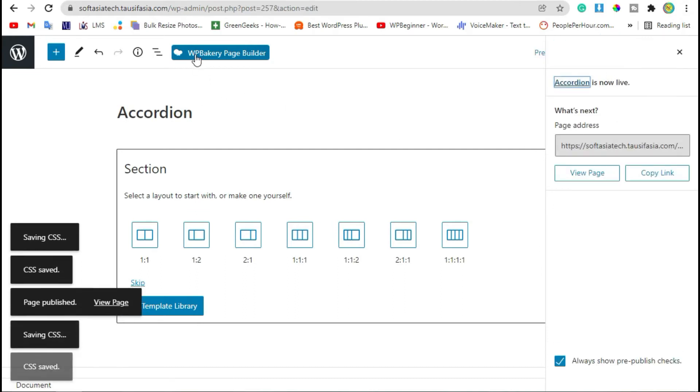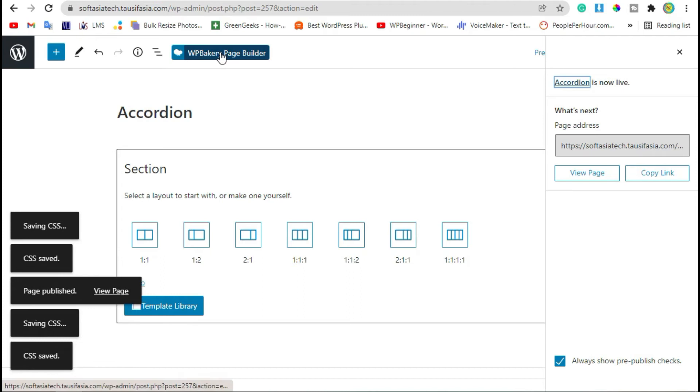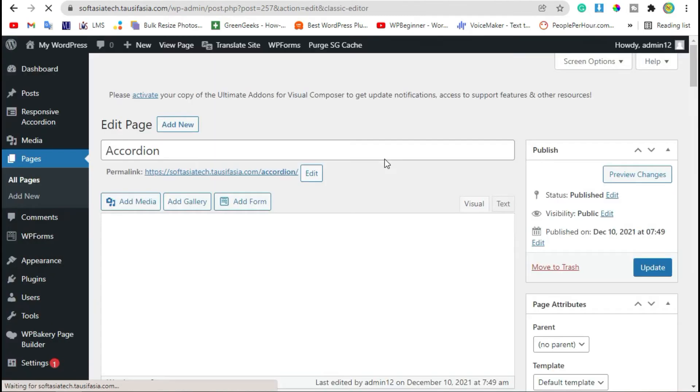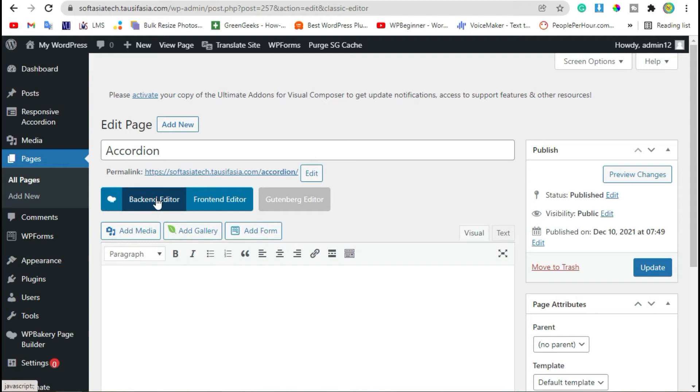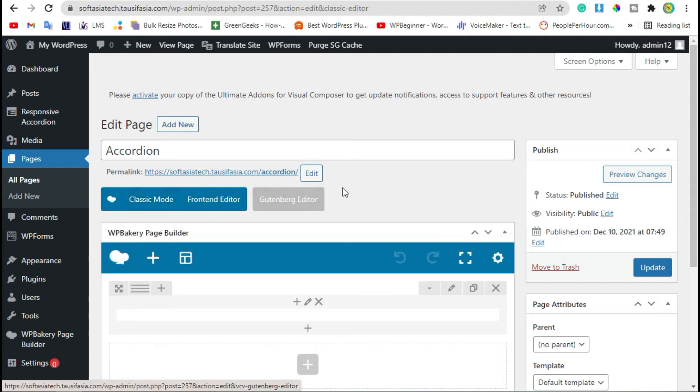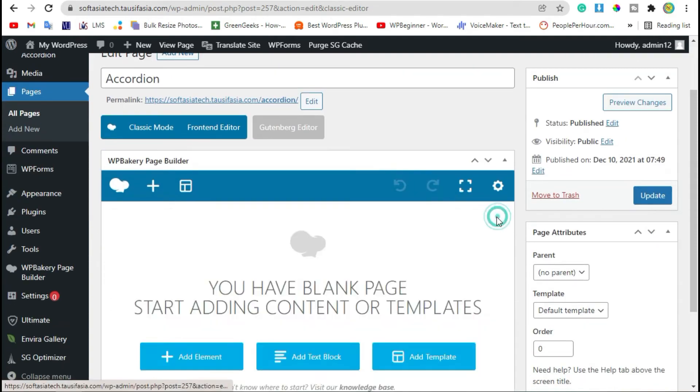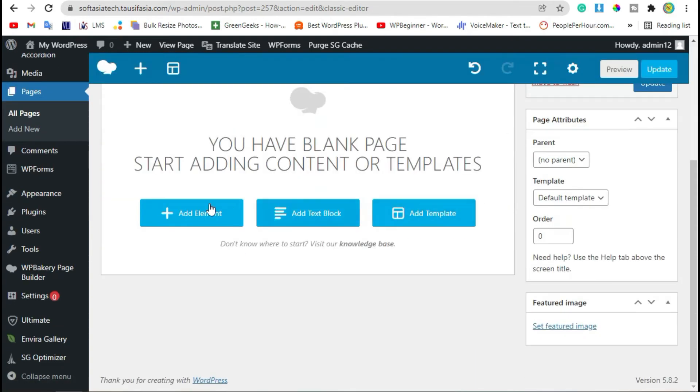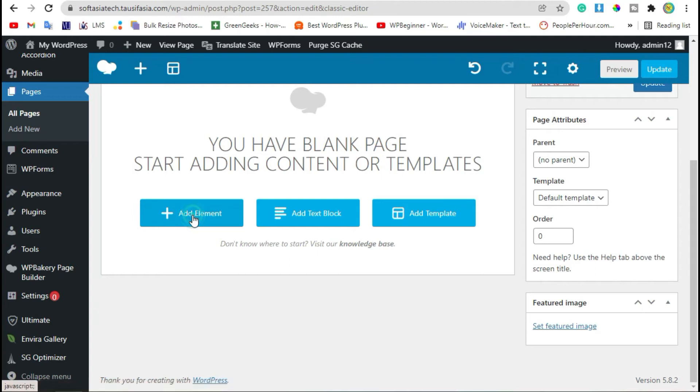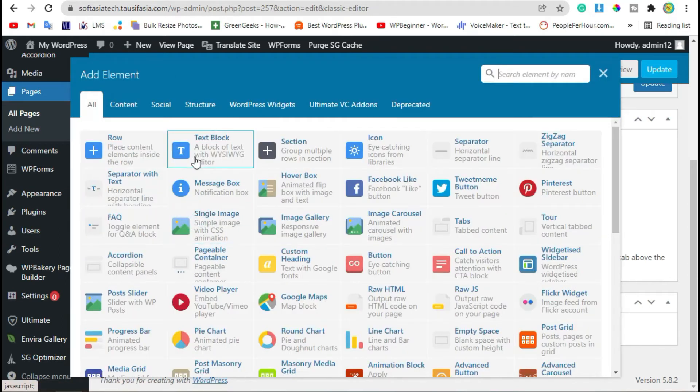Now click on WP Bakery Page Builder and then click on Backend Editor. Now remove this row. Click on Add Element button and add Text Block.